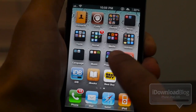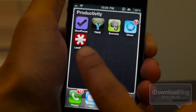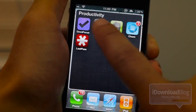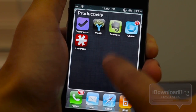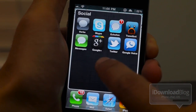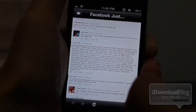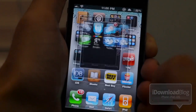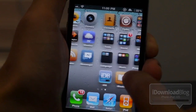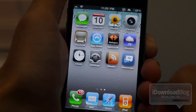For folders, it just requires one tap to open, as you can see. But inside a folder, one tap is not enough. You need to double tap the app inside the folder to load it up — no problem at all.